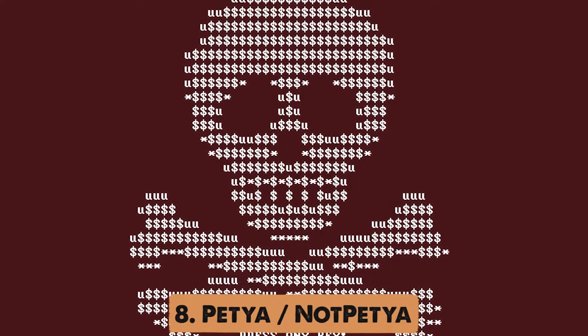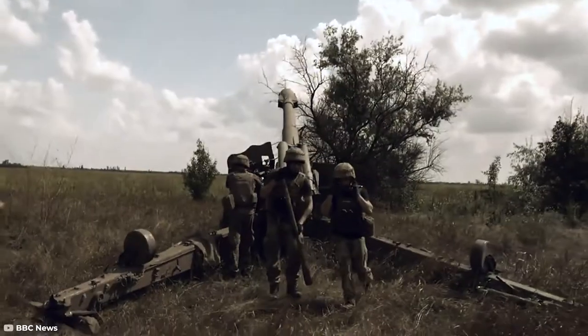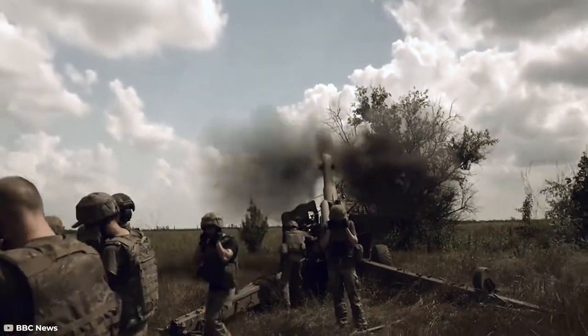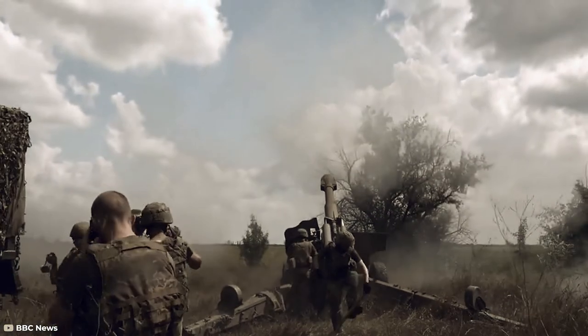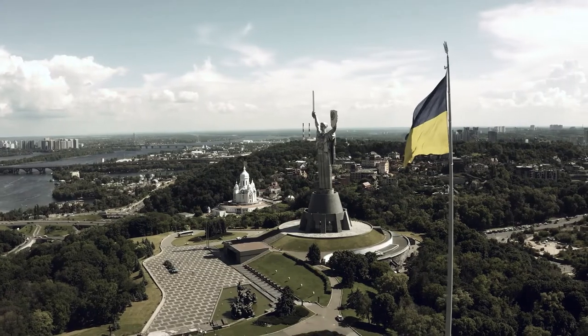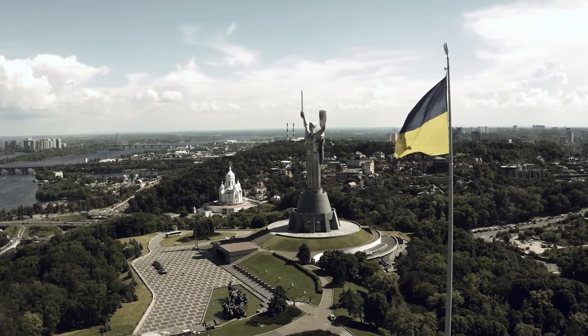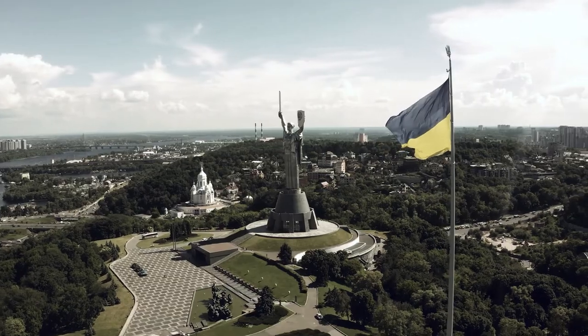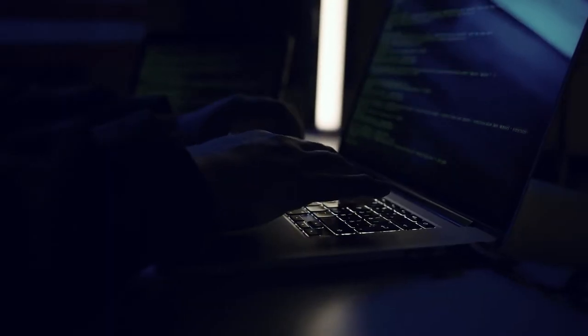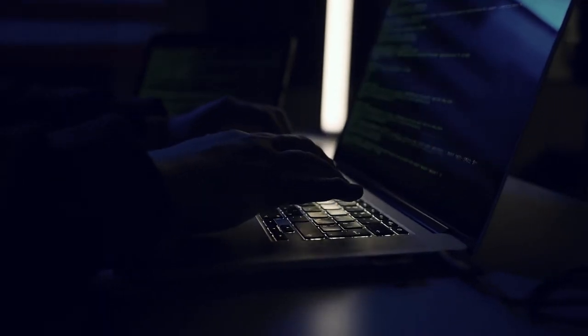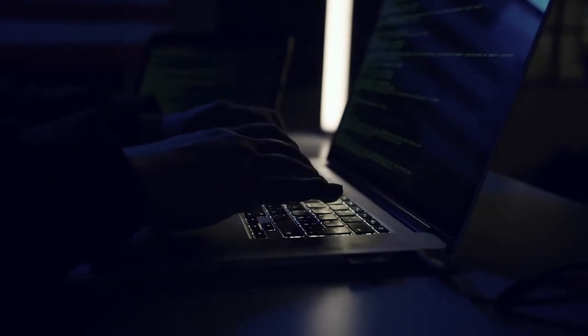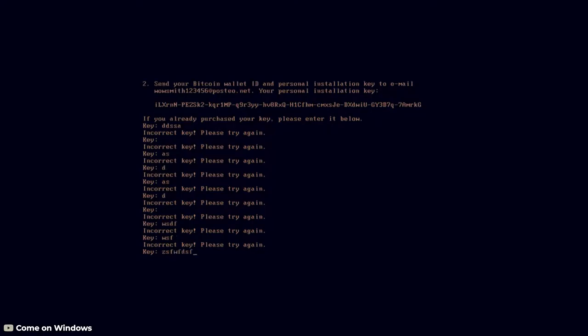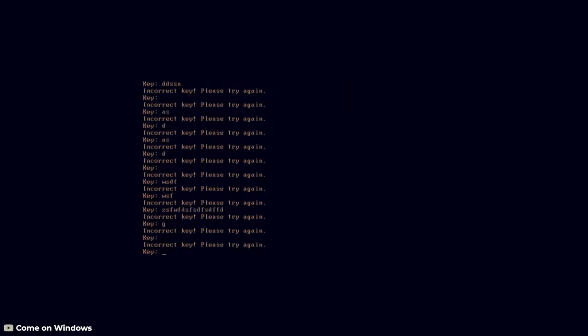Number 8. Petya. Ukraine might be in the news right now for its war with Russia. But back in 2017, they were fighting a different war. They were the target of a massive cyberattack referred to as NotPetya, which was a variant of an earlier ransomware called Petya.